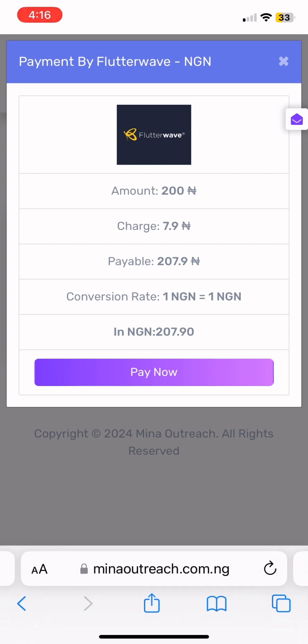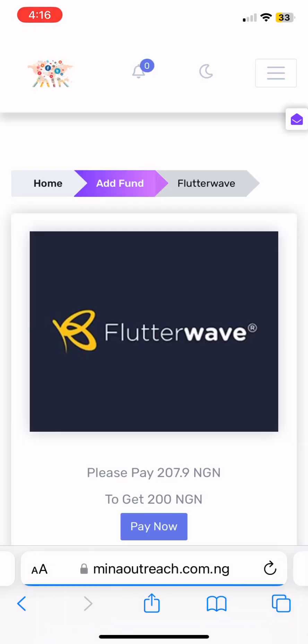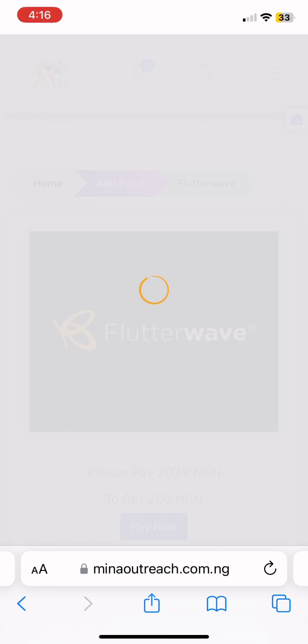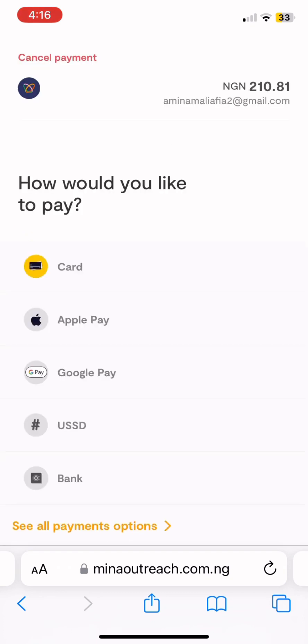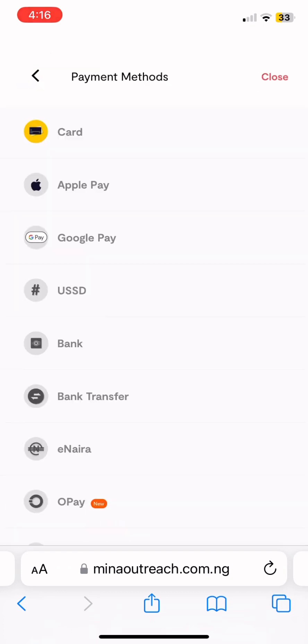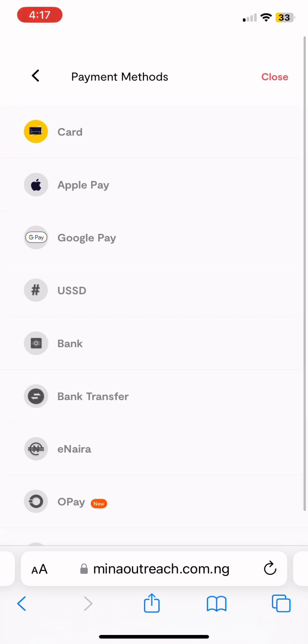There will be a little charge added — maybe 217 Naira, 200 and something that they will add. Press 'Pay Now'. It will now bring you to this page. When it brings you to this page, press 'Change Payment Mode'.